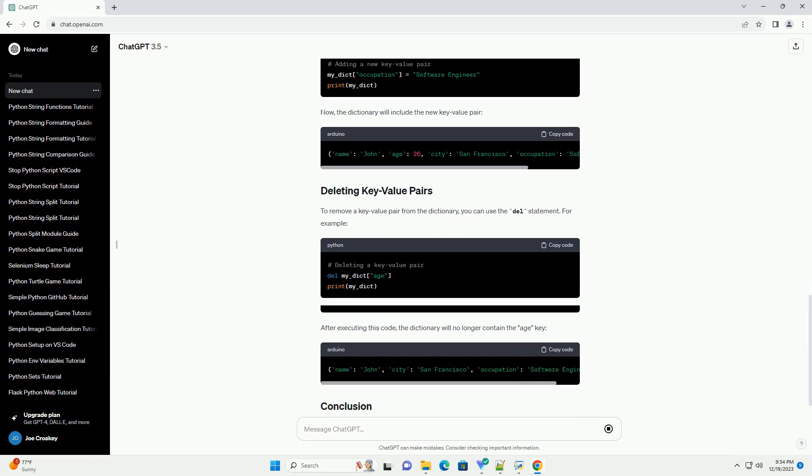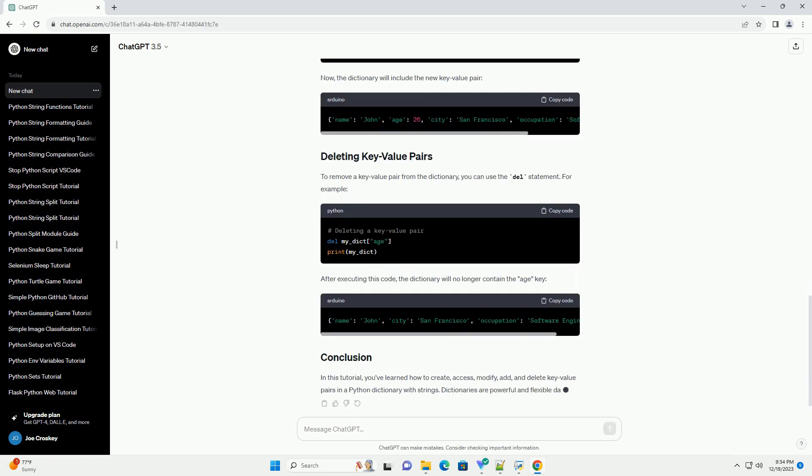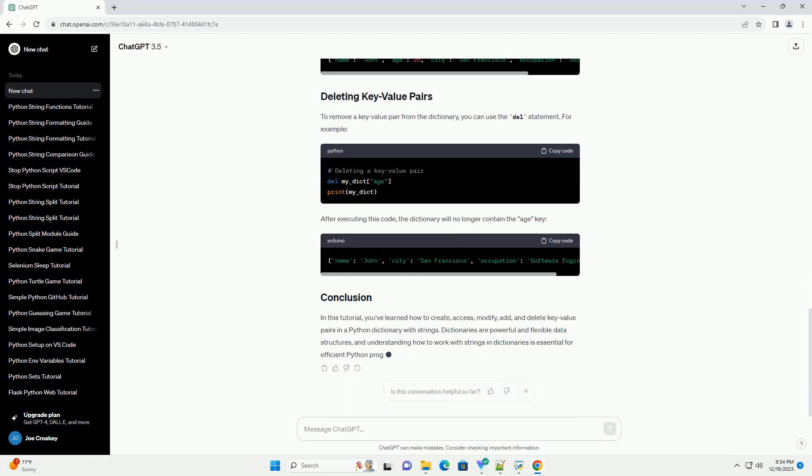In this example, we have a dictionary named my_dict with three key-value pairs. The keys are strings: name, age, and city, and the corresponding values are also strings or integers.